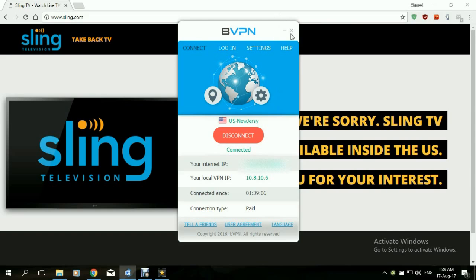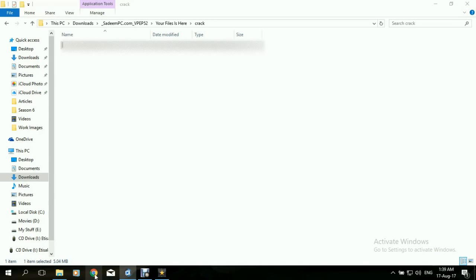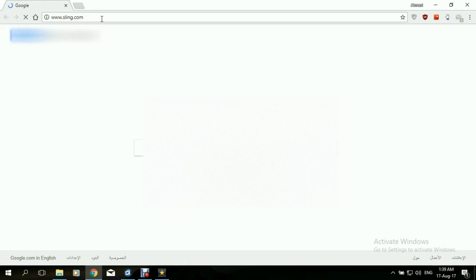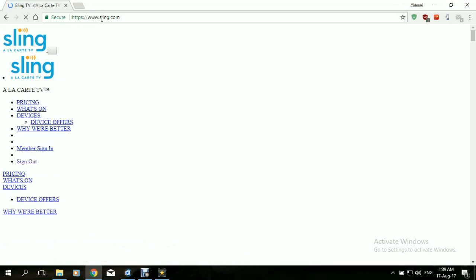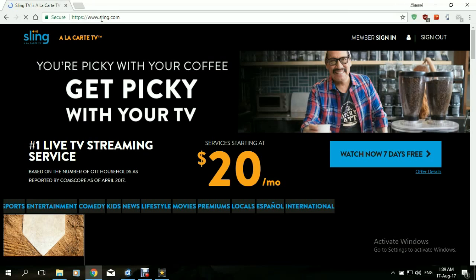Okay, and we are connected. Now let's close our browser and try to open it again. And www.sling.com. Looks like it's loading — and yes, we are in. So this is how you access Sling from outside of the US using a VPN.